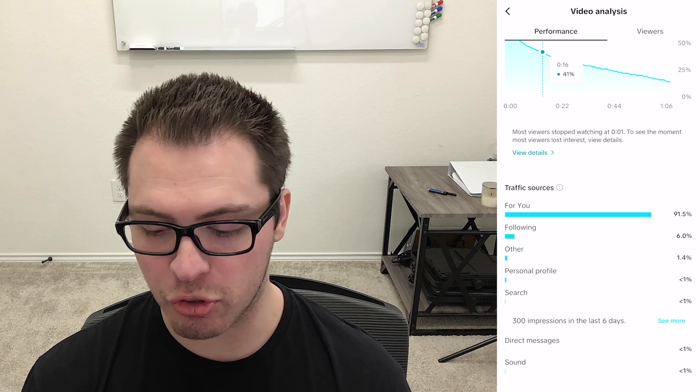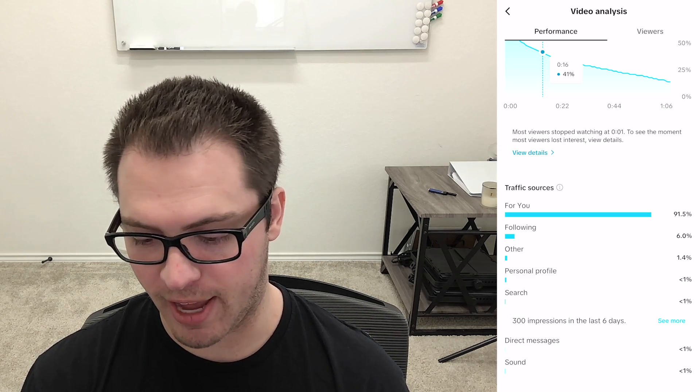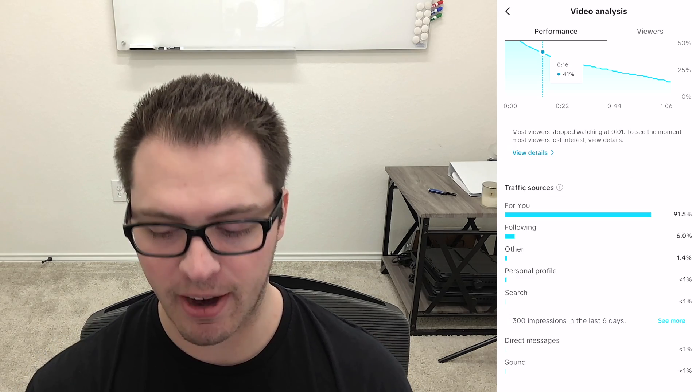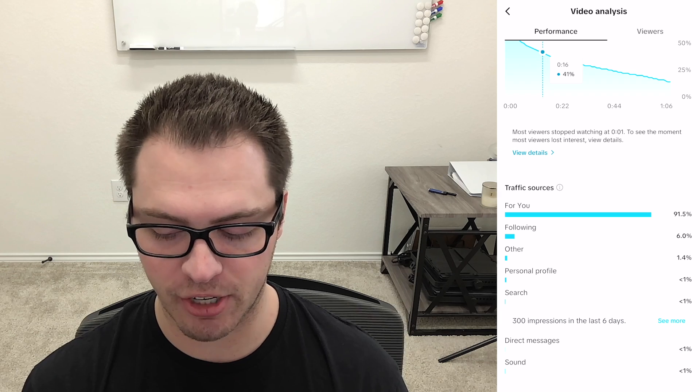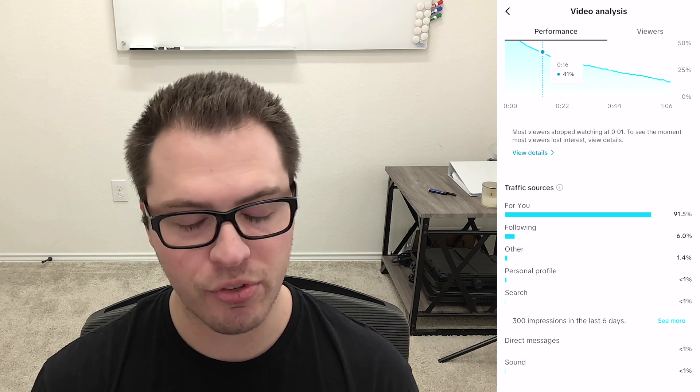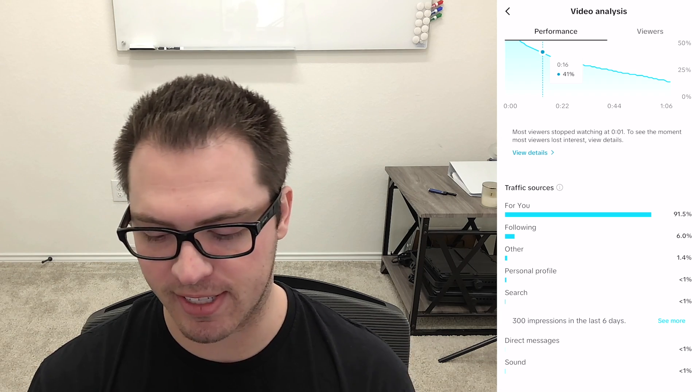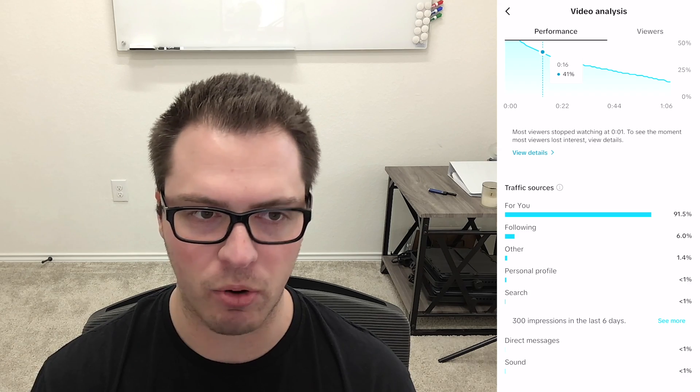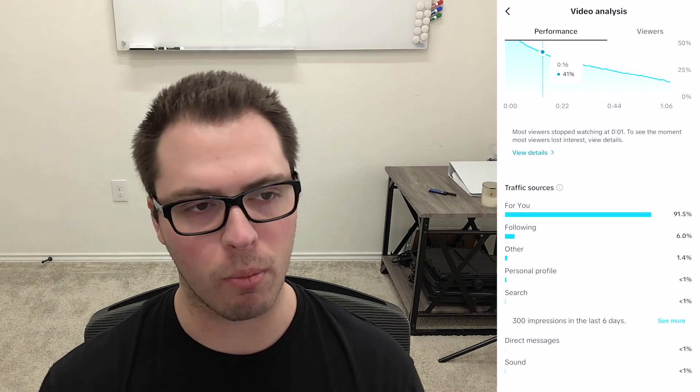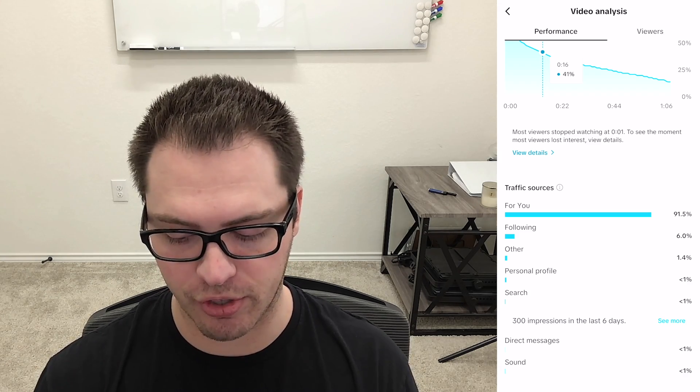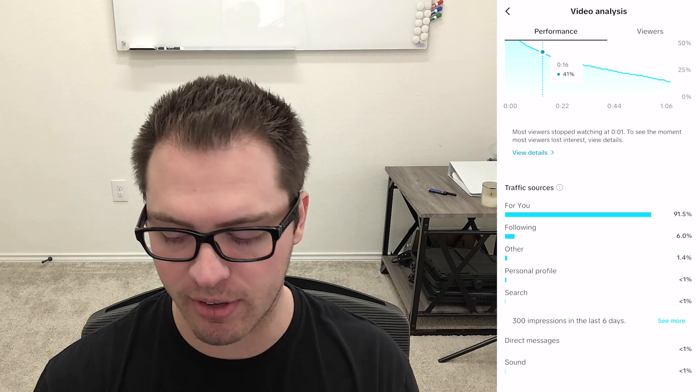Now one more tool on the actual video performance they added at the very bottom you can see your traffic sources and if you don't see all of these, let's say you only see like for you, following, and personal profile which is normal for a lot of content, when you get more views you'll start seeing more of these.